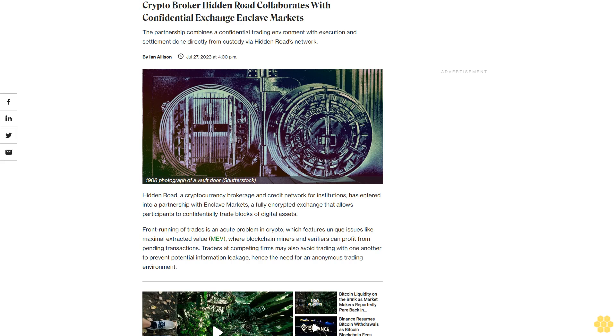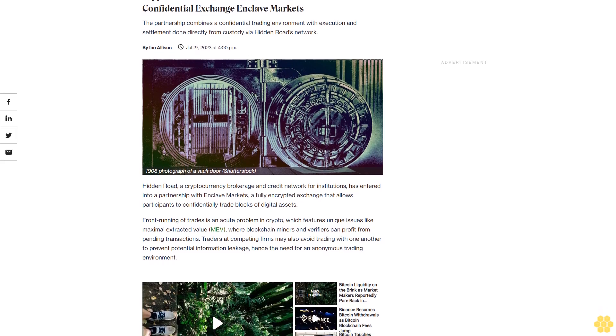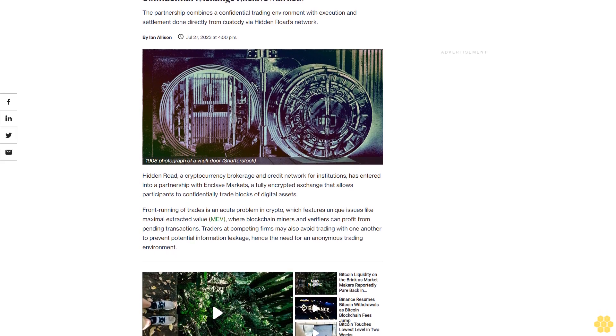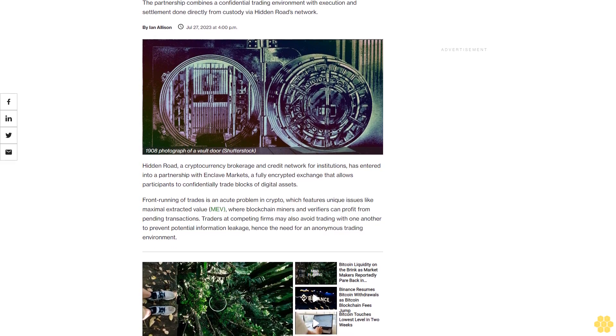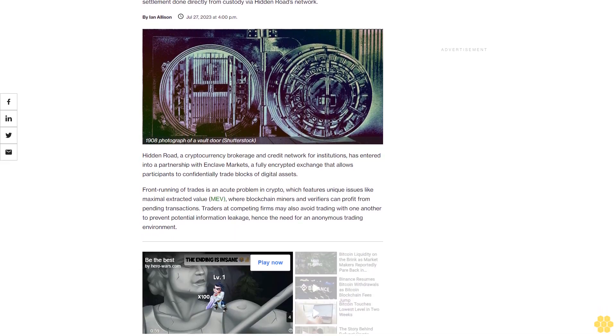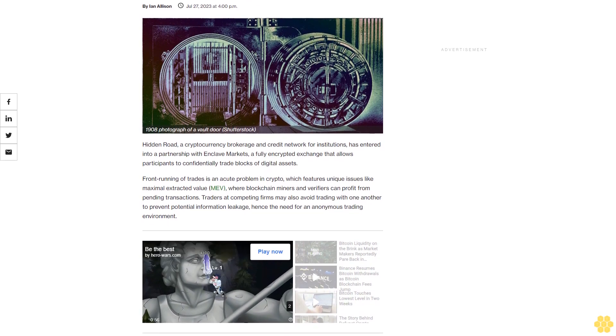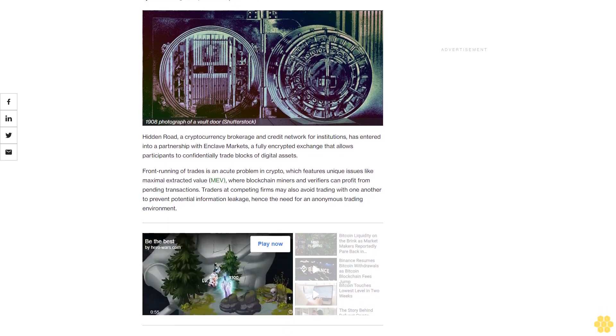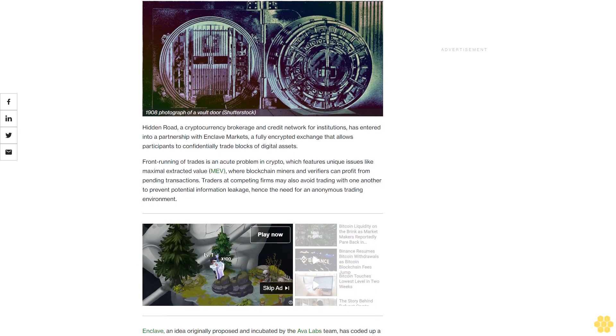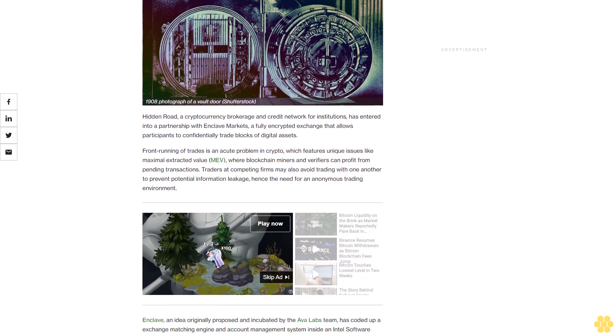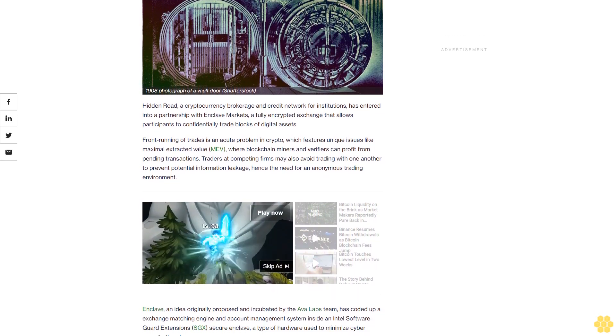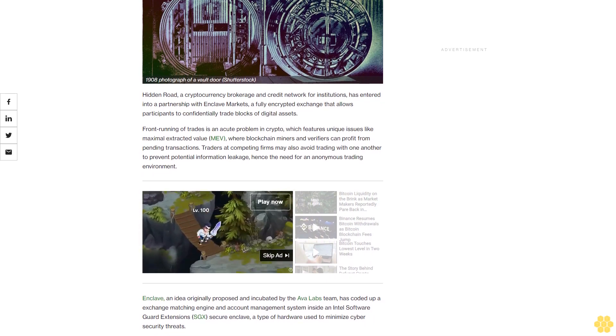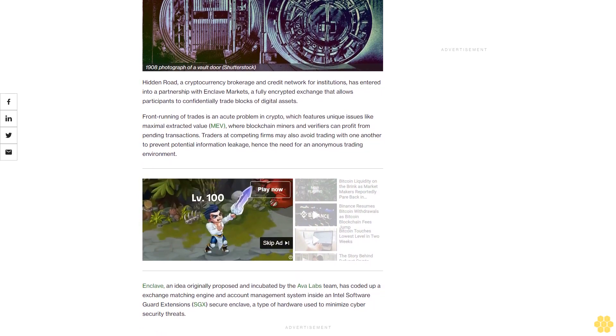Crypto broker Hidden Road collaborates with confidential exchange Enclave Markets. The partnership combines a confidential trading environment with execution and settlement done directly from custody via Hidden Road's network. Hidden Road, a cryptocurrency brokerage and credit network for institutions, has entered into a partnership with Enclave Markets, a fully encrypted exchange that allows participants to confidentially trade blocks of digital assets.